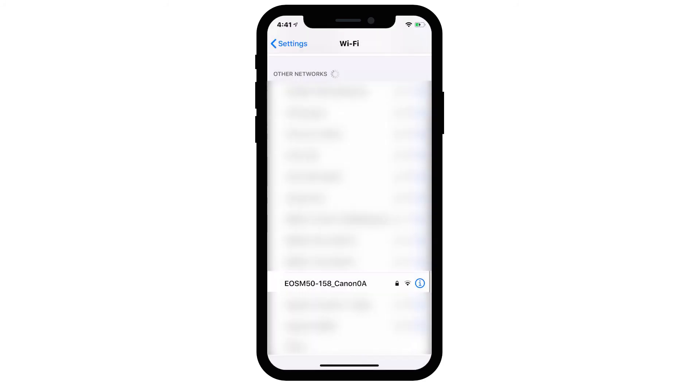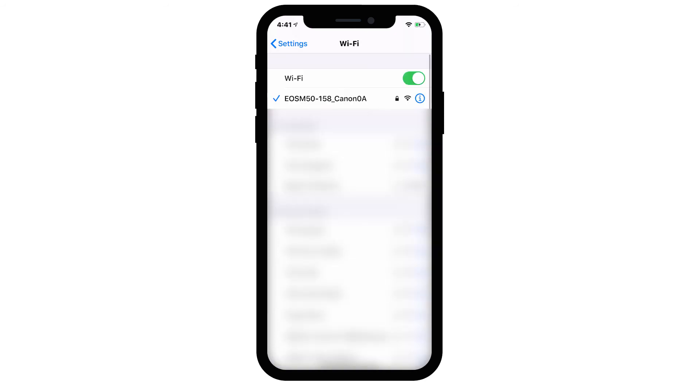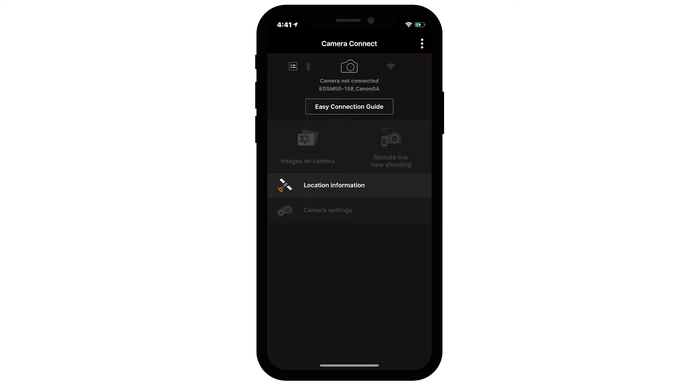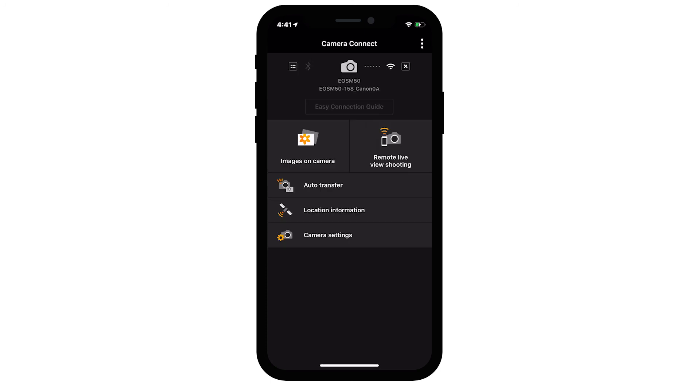On your iOS device, go to your Wi-Fi settings. Select and connect to the network name or SSID that you previously used with the camera. Open the Canon Camera Connect app. Your camera will appear at the top of the home screen. You can now send images from your camera to your iOS device.